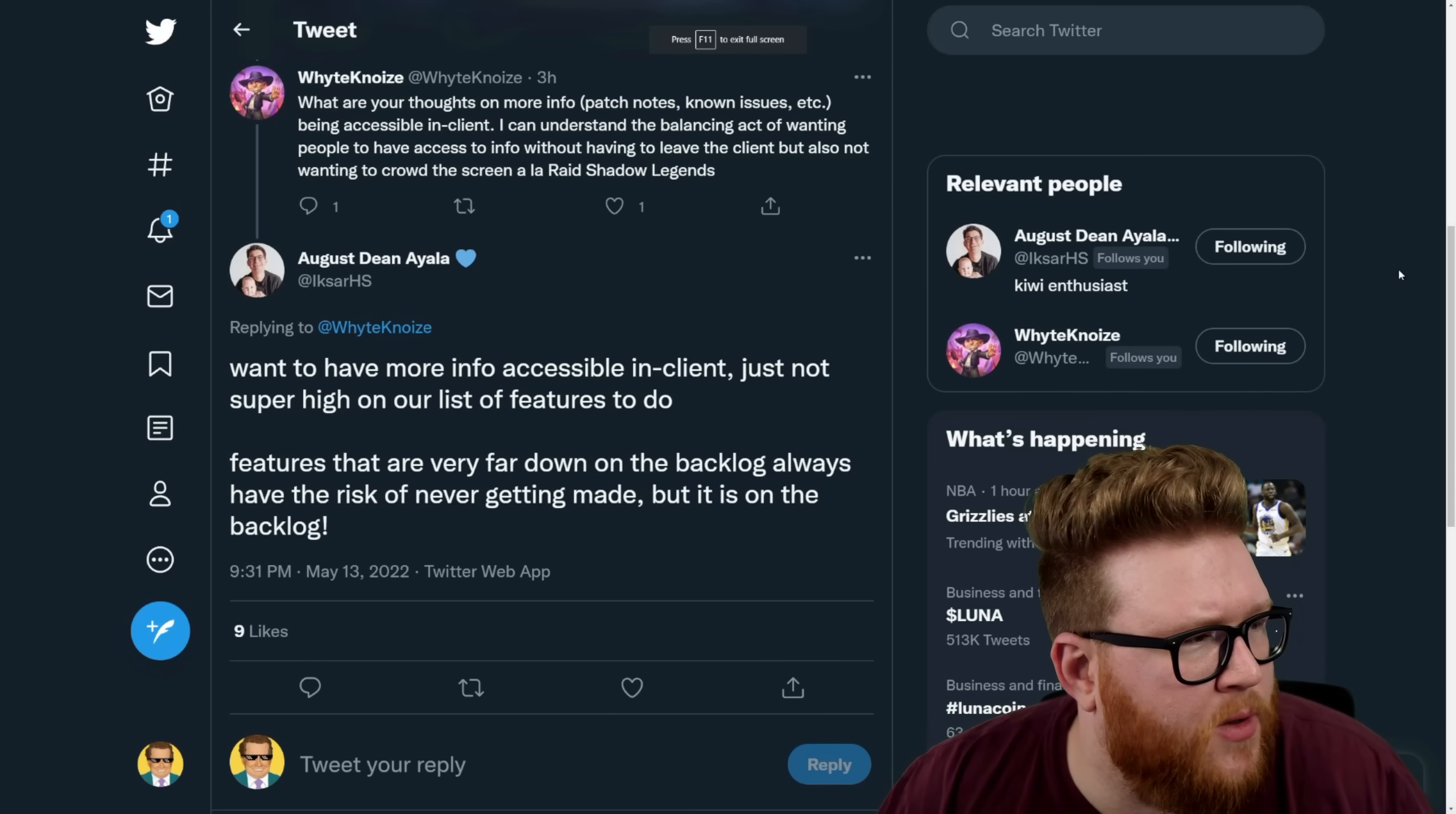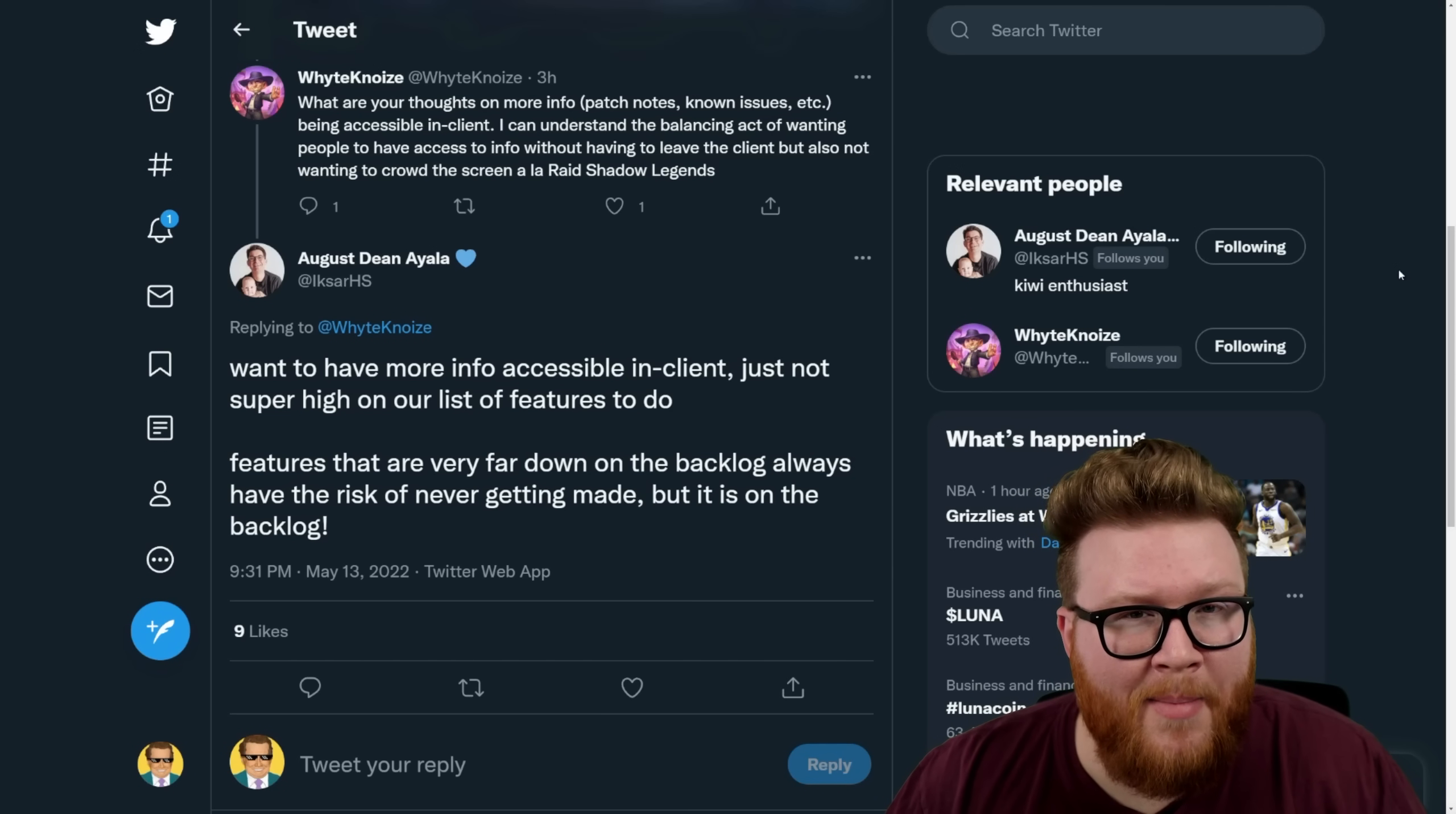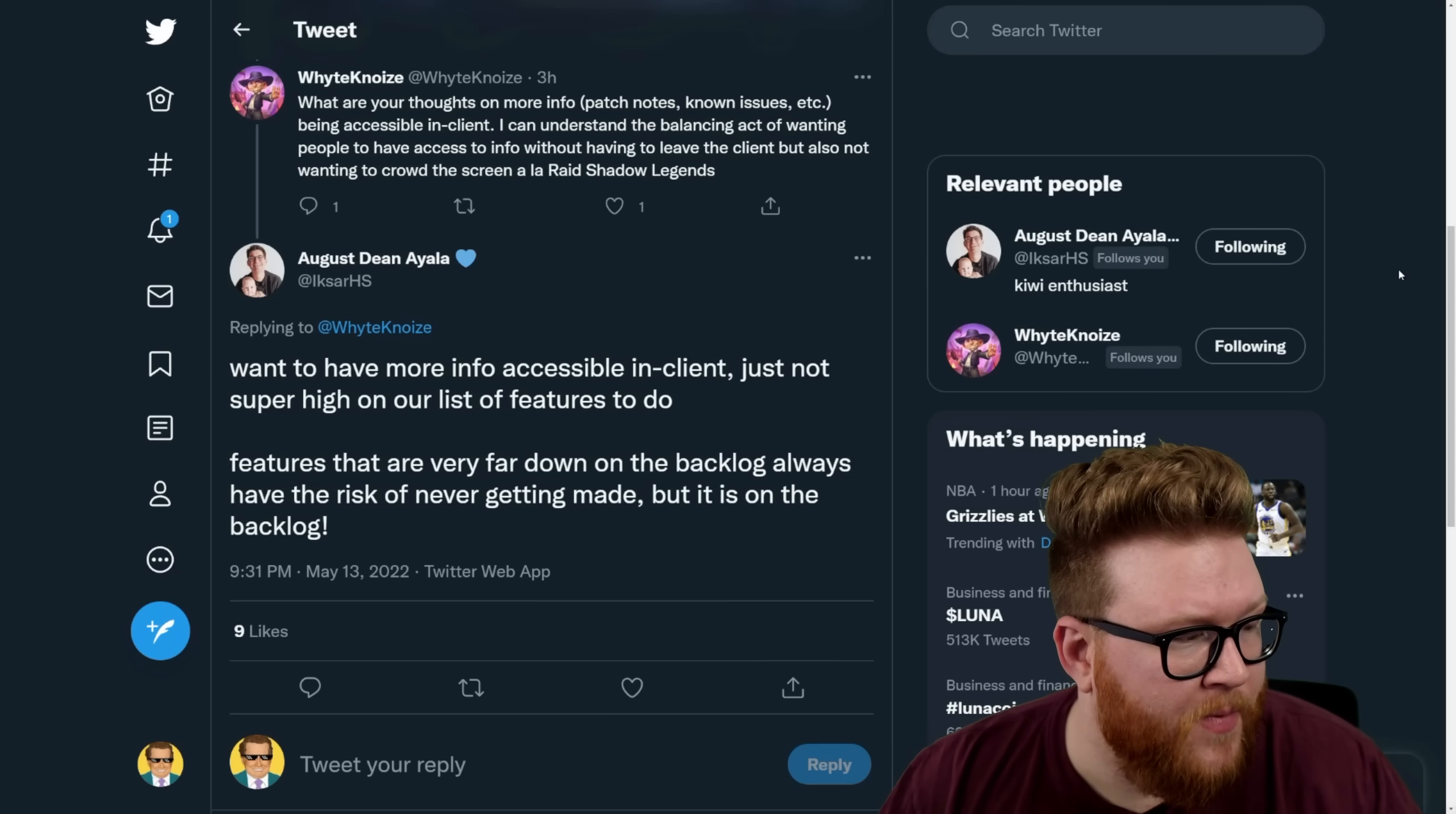All right, next up is a question about having more info and details accessible in-client, so things like patch notes, bugs, and so forth. Right now to get all this stuff you have to go to the website or Twitter or the forum, and I agree with the sentiment of this question that I don't think that's a great experience for people. People don't want to have to hop out of the game and go find additional information, and a lot of it's important. Stuff like these crazy bugs lately are game impacting very directly, and expecting people to be responsible to track all that down doesn't feel like a great experience to me. XR acknowledges they want to have more info accessible in client; it's just not super high on our list of features to do.